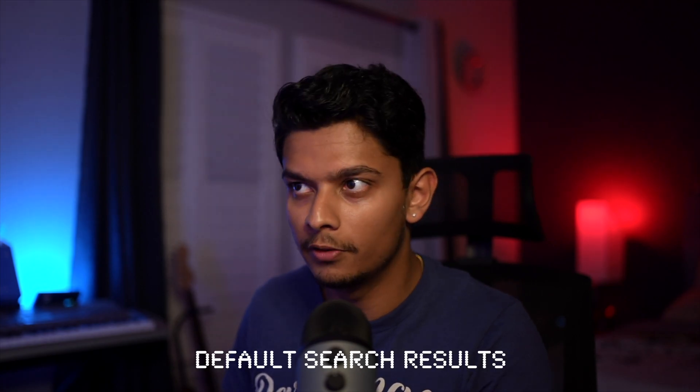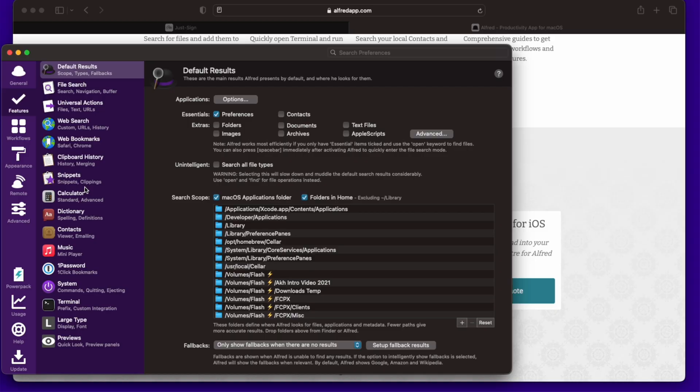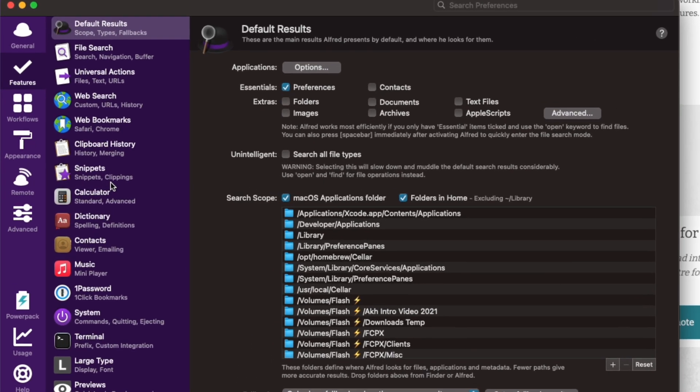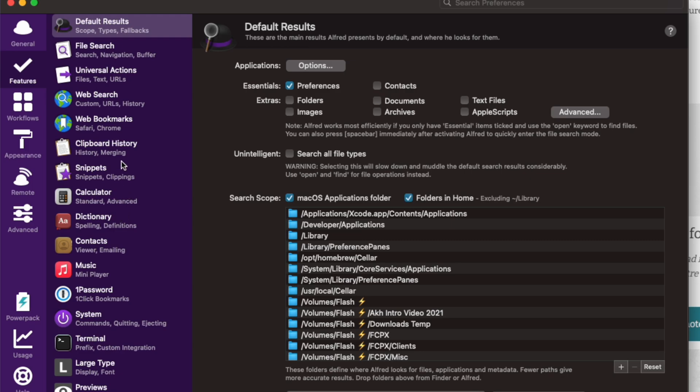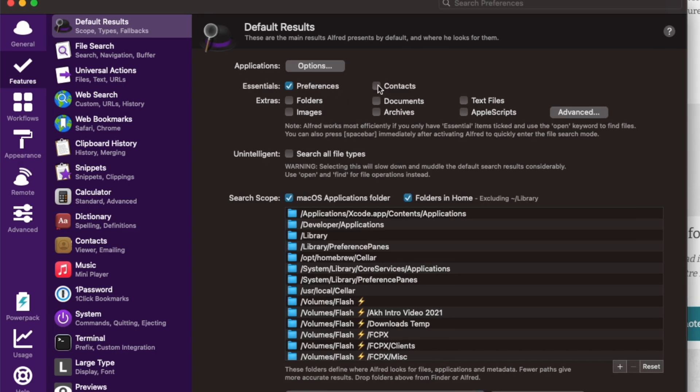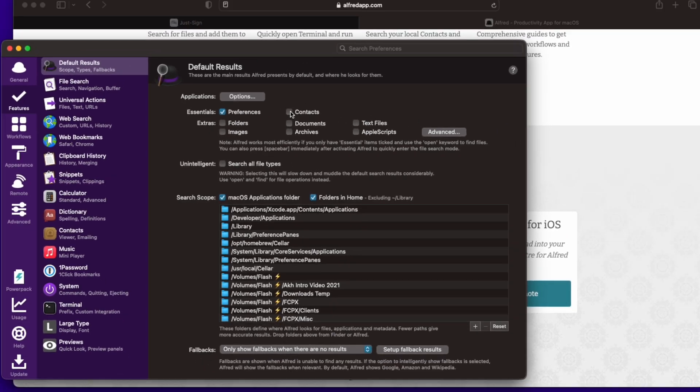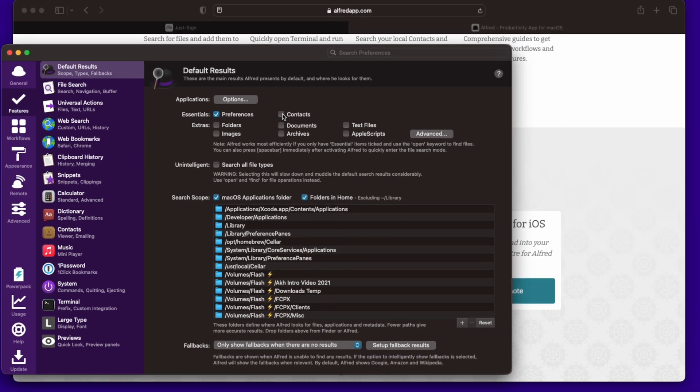The next thing to talk about is the default results. You go to features. This version you're seeing is because I have the Alfred power pack, but it's okay. We can still see the other free stuff to do. So default results. I've set it to just have preferences, use contacts. Never found I actually use contacts on the Mac at all, like rarely.